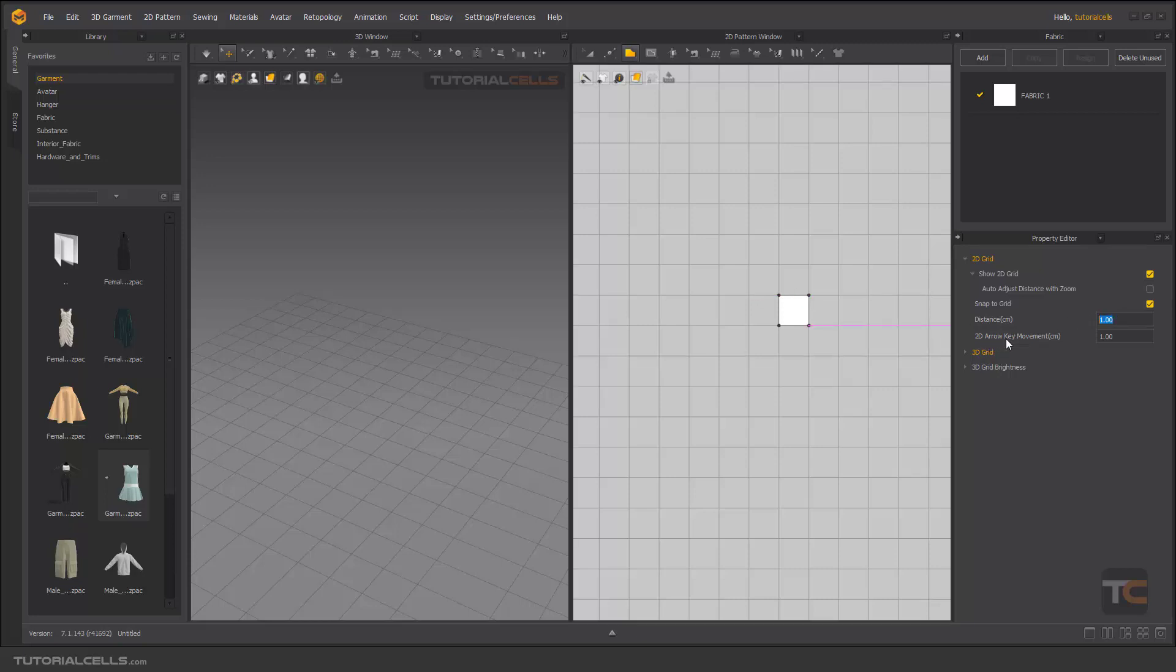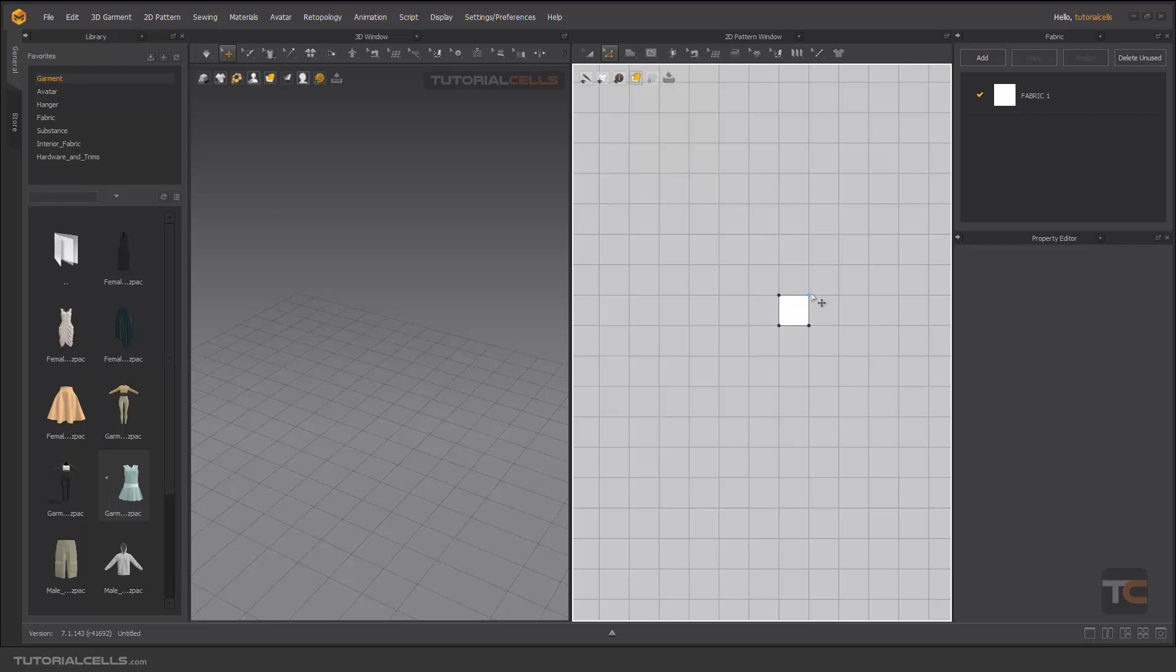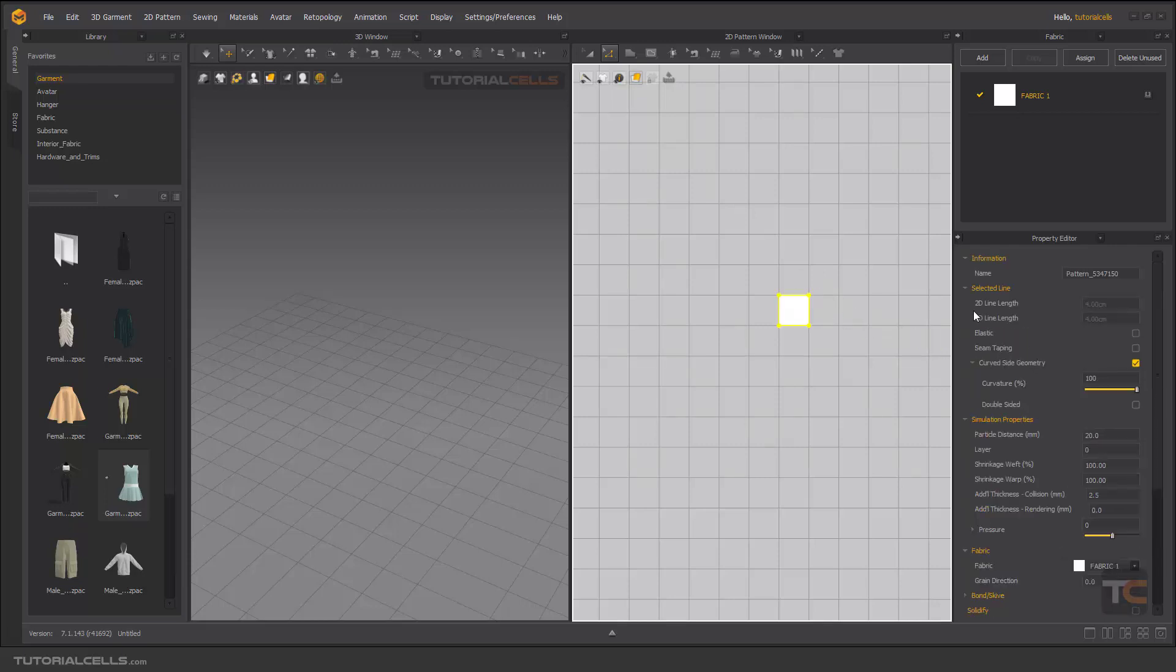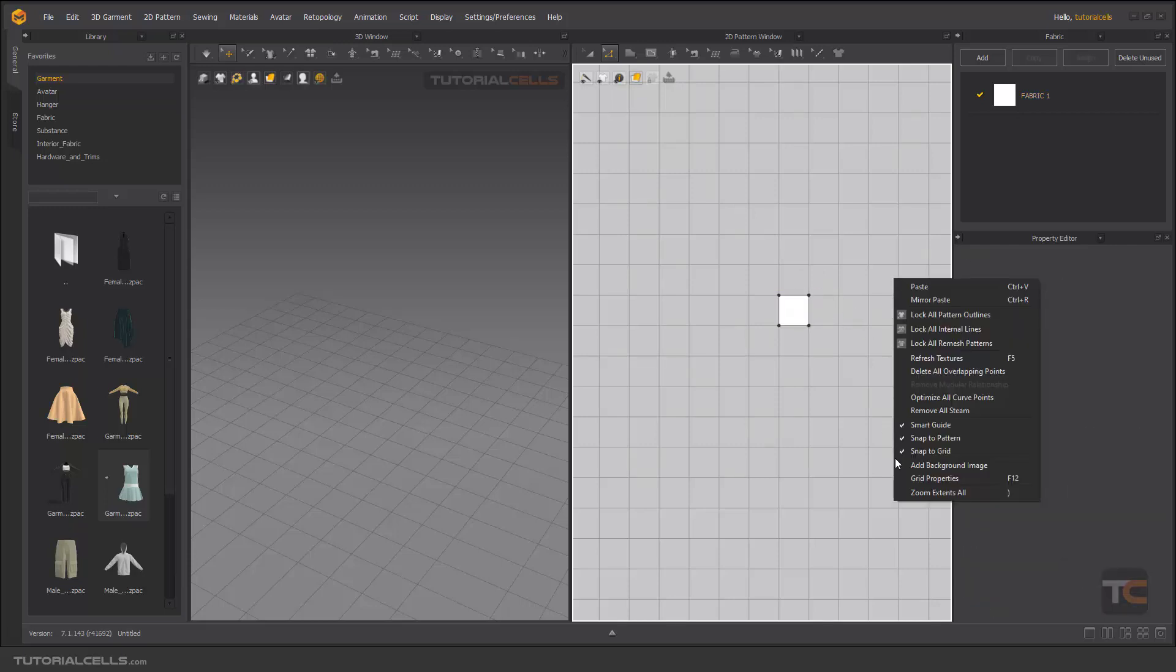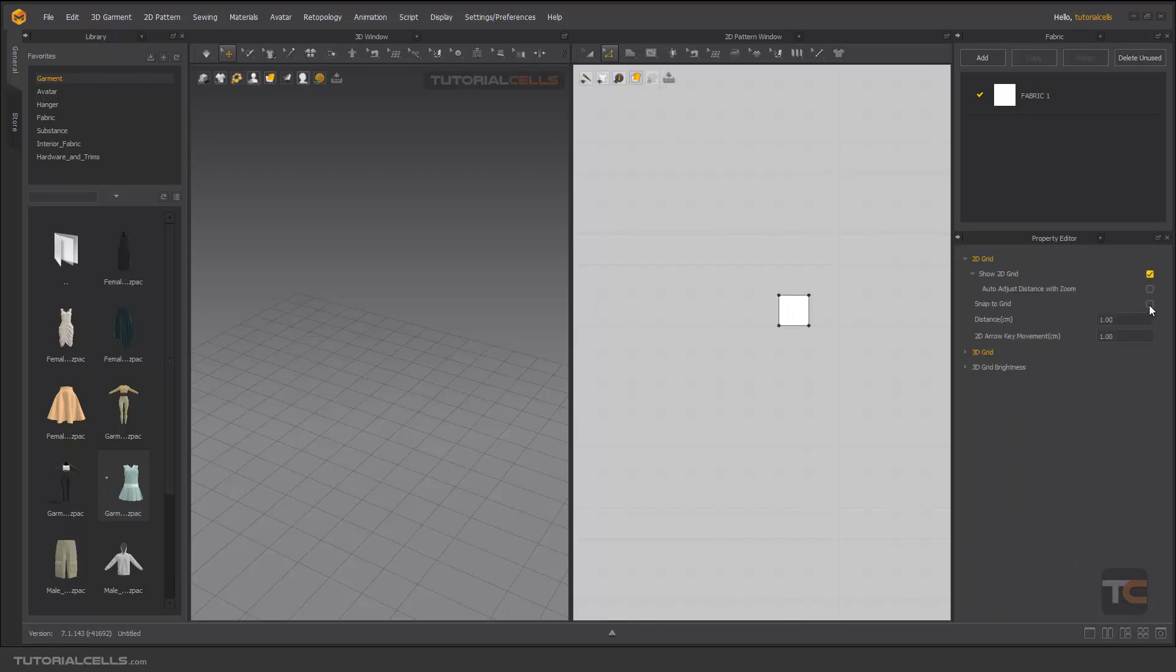The arrow key movement is one centimeter. If you go into Edit Pattern and select one pattern, you can snap it or adjust it. You can right-click and turn off Grid to Snap, as you can see.